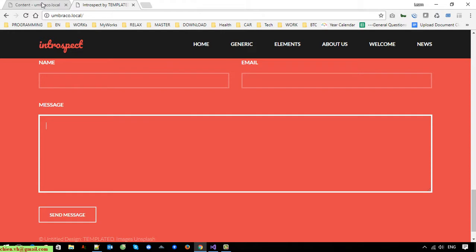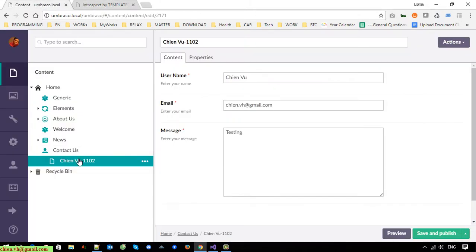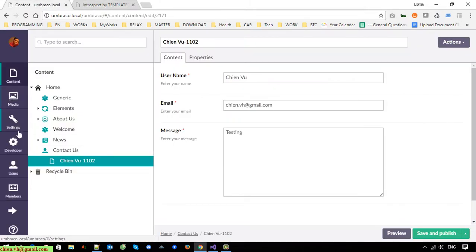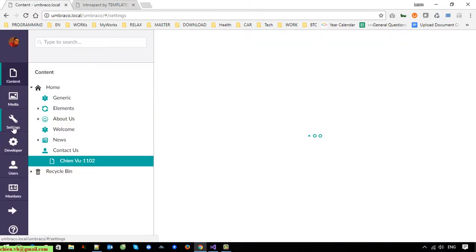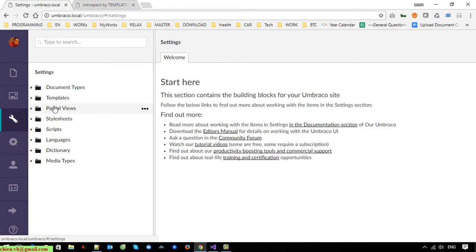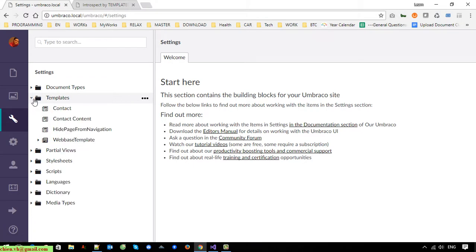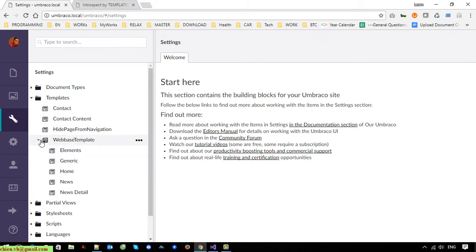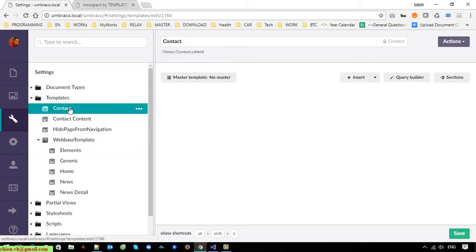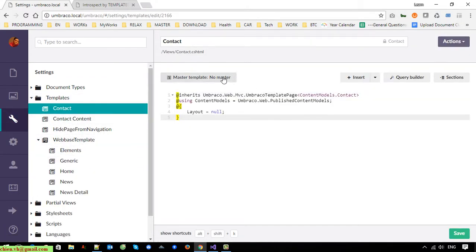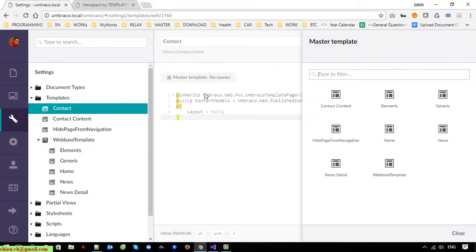I will open the Settings, then Templates. The Contact template should be using the Web Page template as its master.